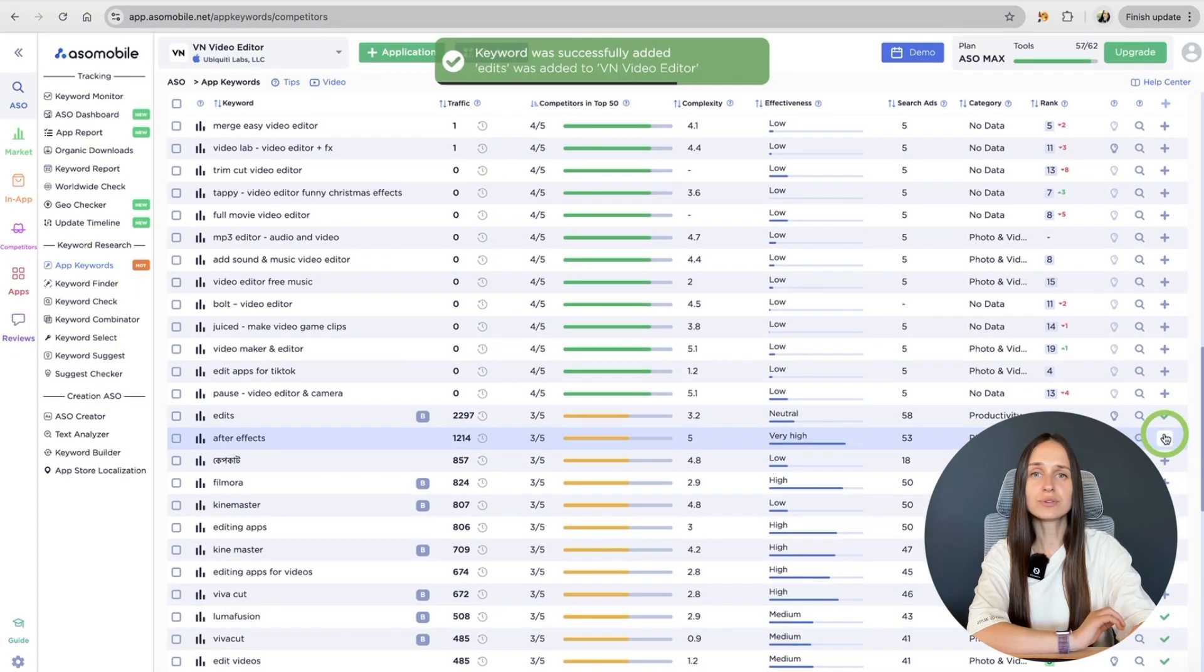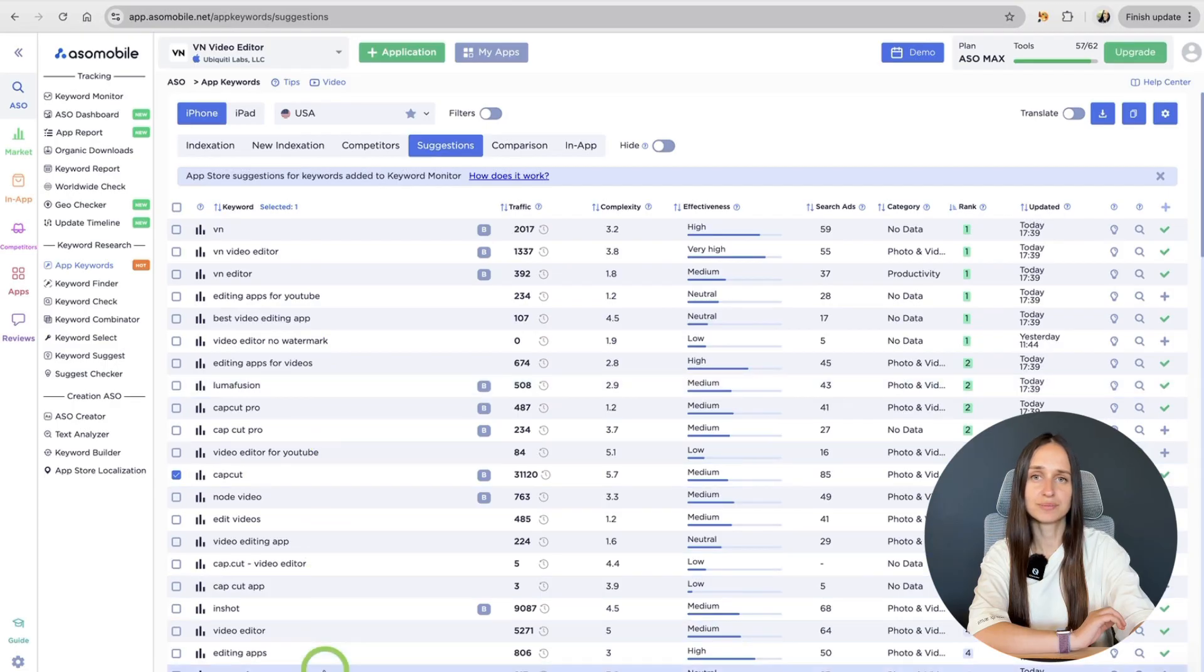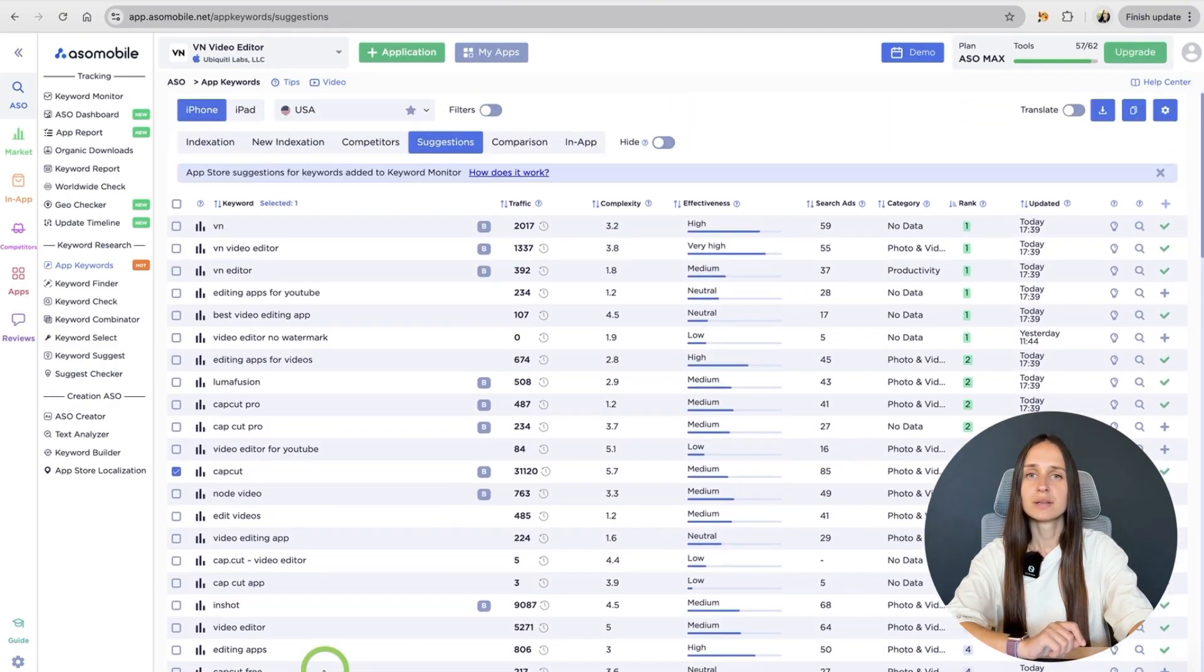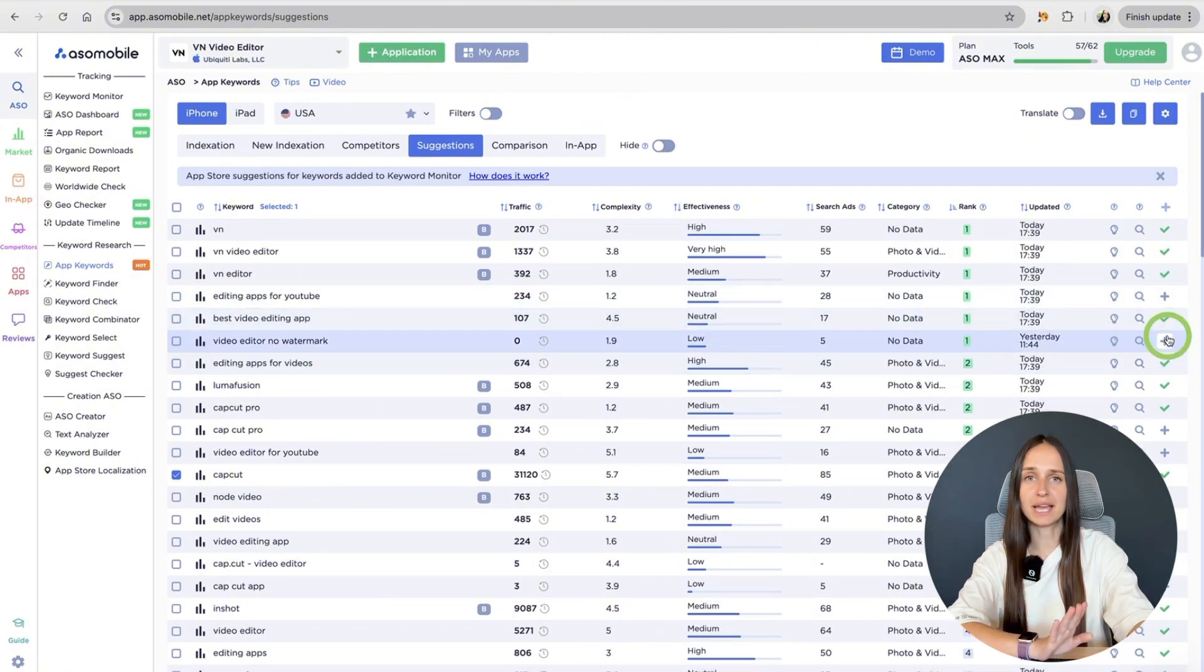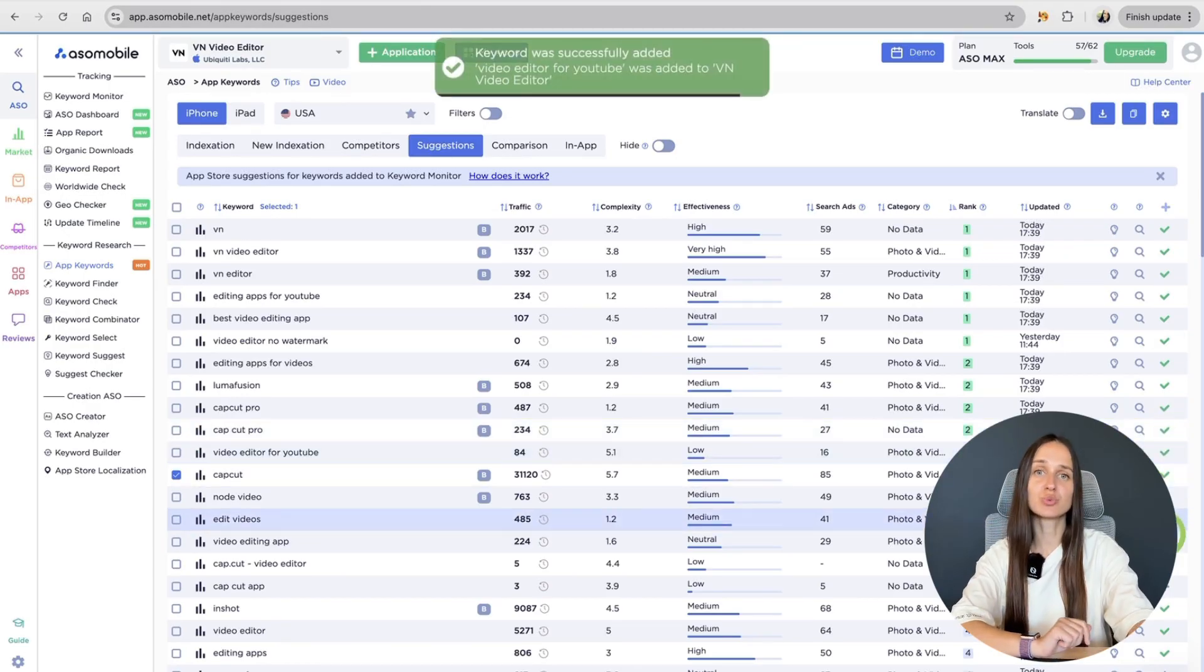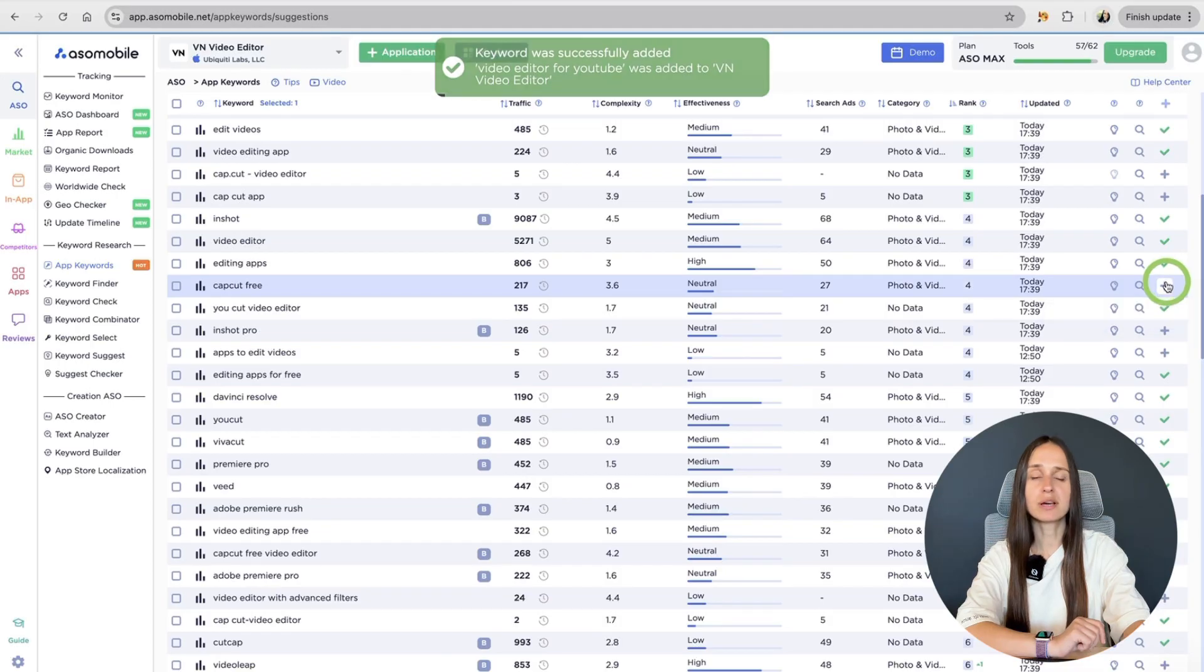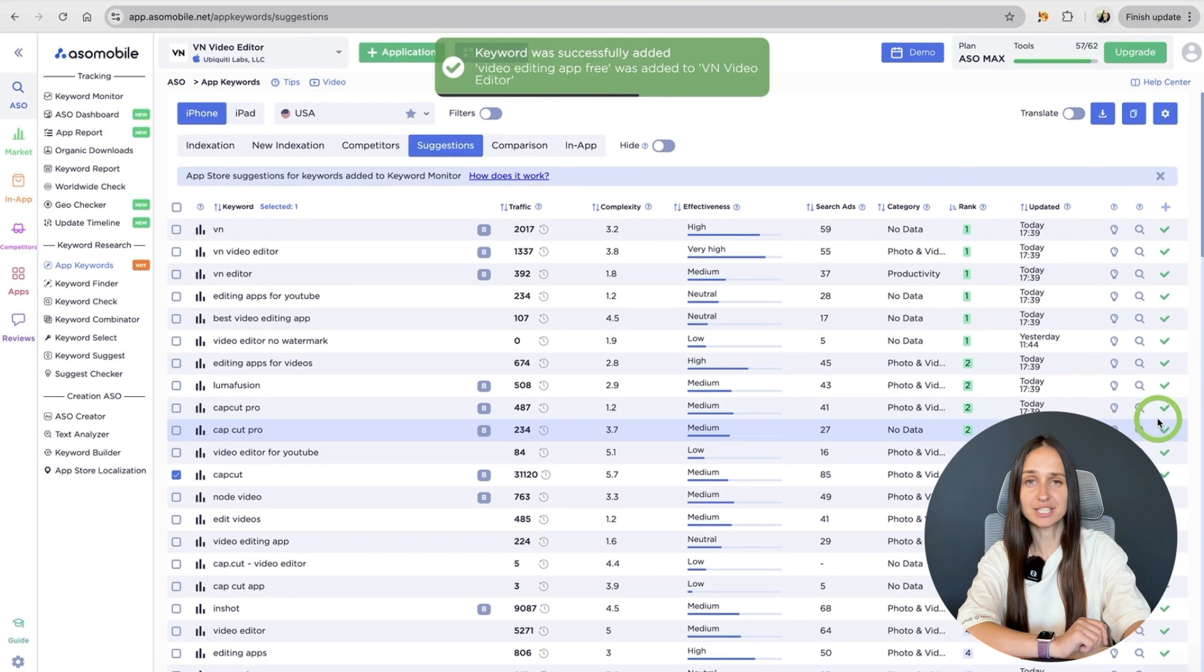Then go to the Suggestions tab. This section selects hints for our entire semantic core. So, here we see a list of keywords that are already relevant to our application. The more keywords we add to our list, the more suggestions we get. Here we also select the most relevant keyword and add them to our list – Keyword Monitor.